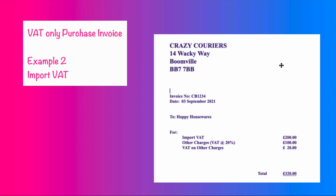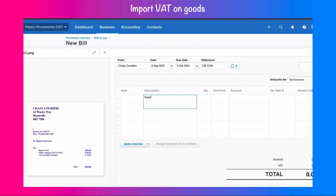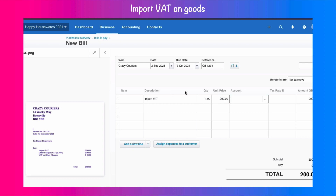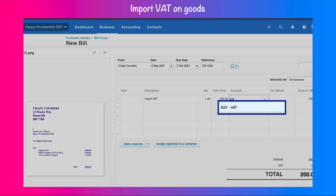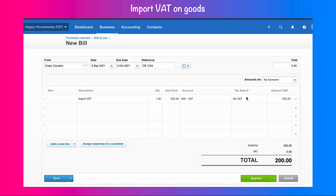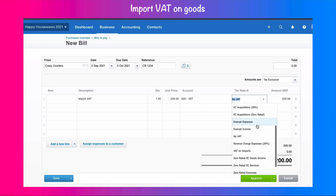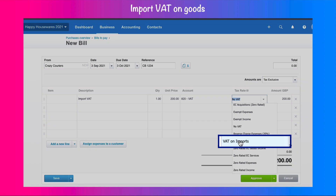We're going to take a further look at a purchase invoice. This time it's from a courier and we've got import VAT of £200. We've got some other charges on this invoice as well but this first line is a VAT only amount. So I'm going to enter import VAT. Again it's £200 but this time I'm going to put in the amount of £200. I'm going to choose the VAT code — I'm going to go to my tax rate, scroll down, and pick up VAT on imports.